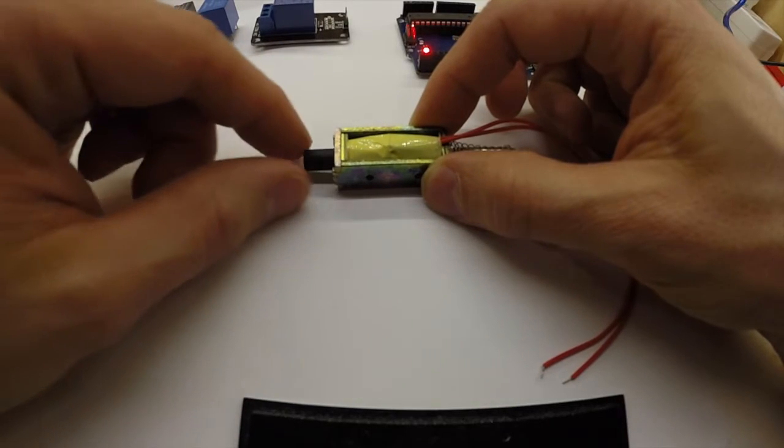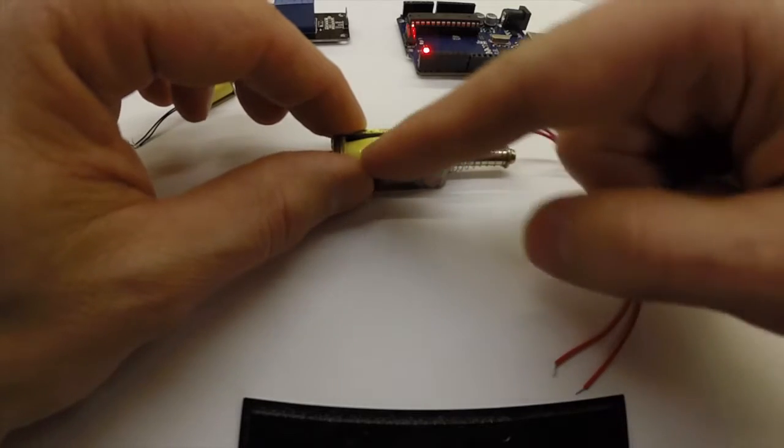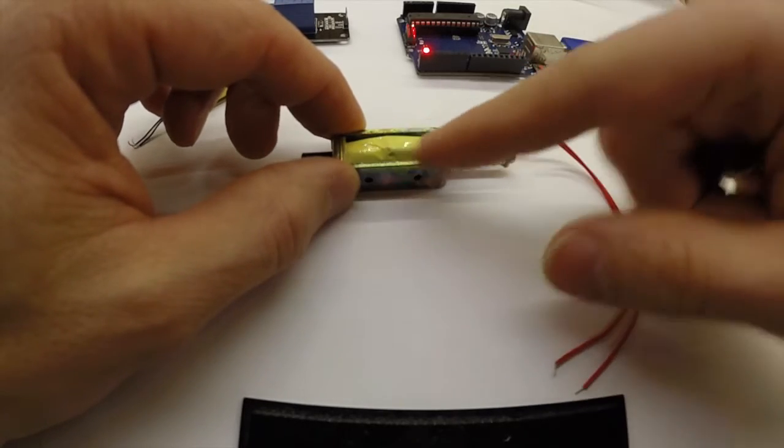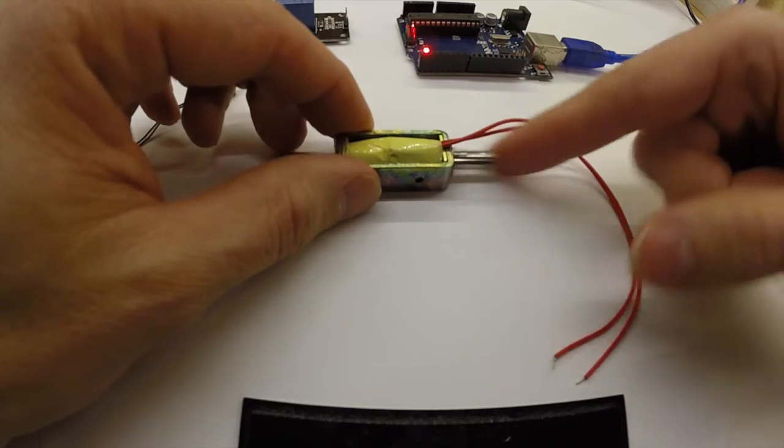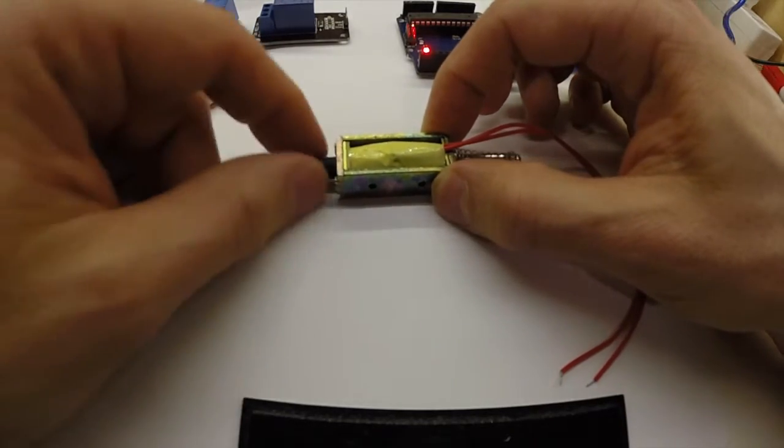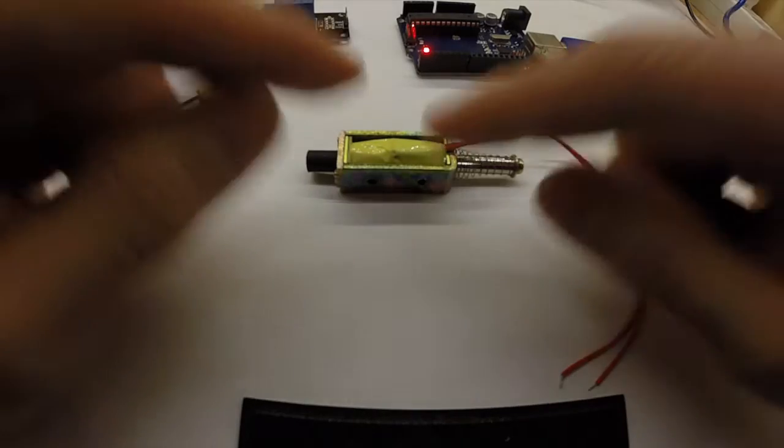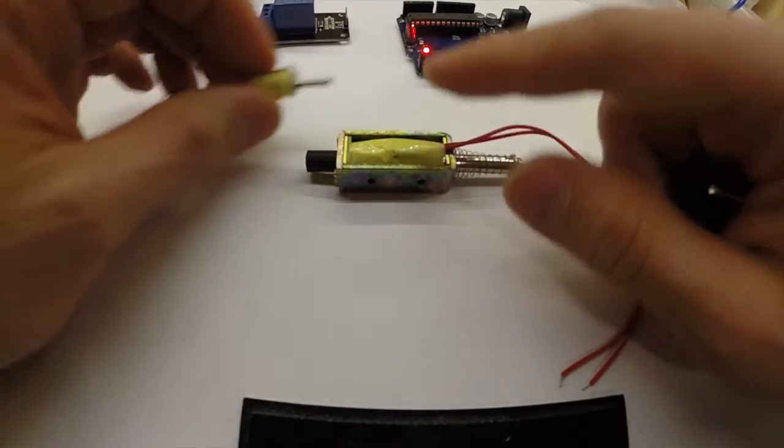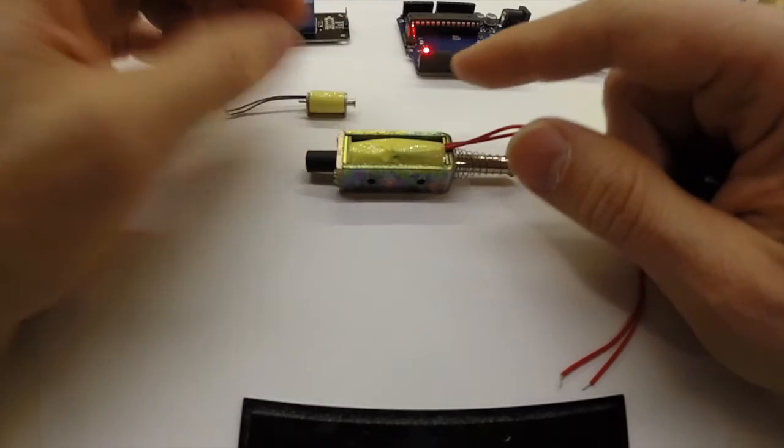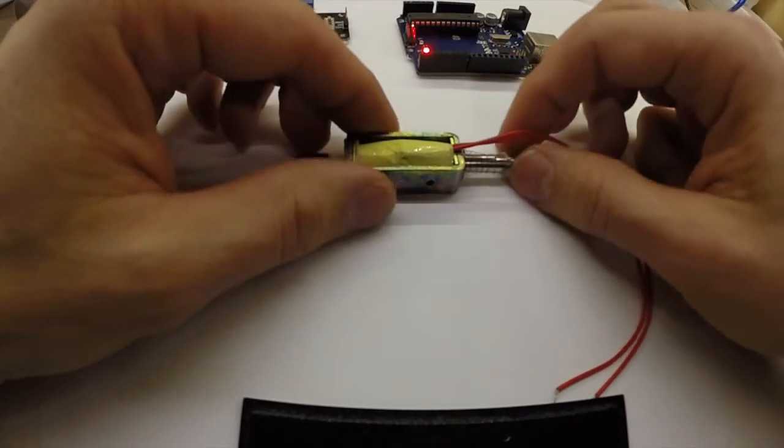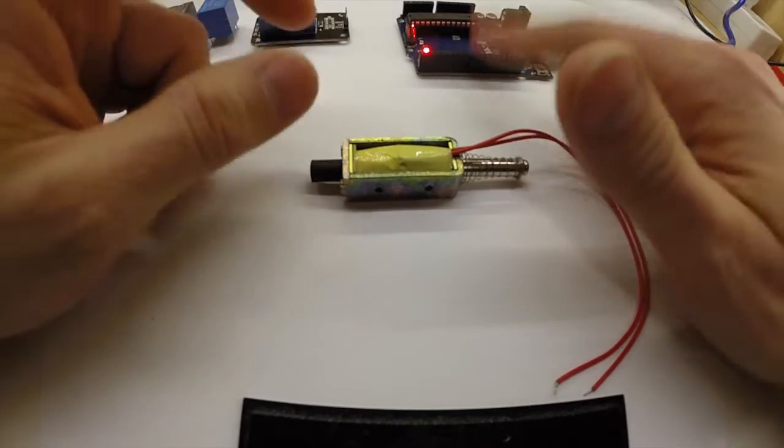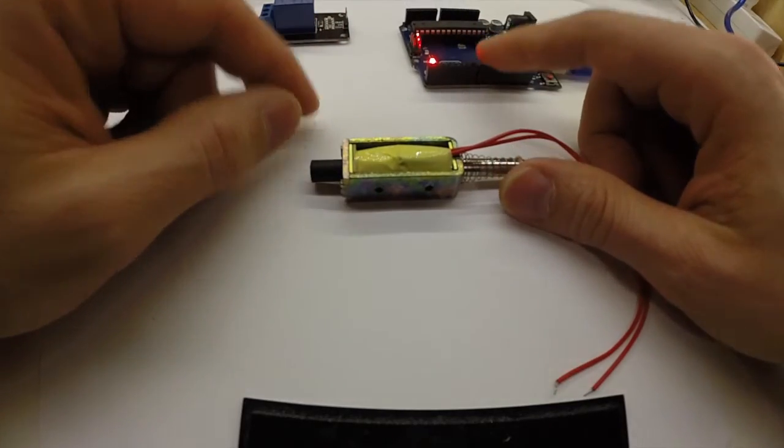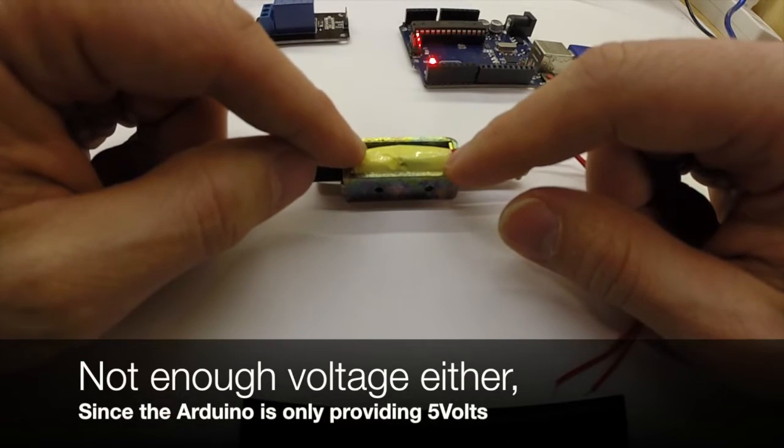And so when you put a lot of current through this coil, the lever is pushed. I believe both of these use 12 volts, and as I said, it needs a lot of current. So the Arduino really can't provide enough current for this one to work.